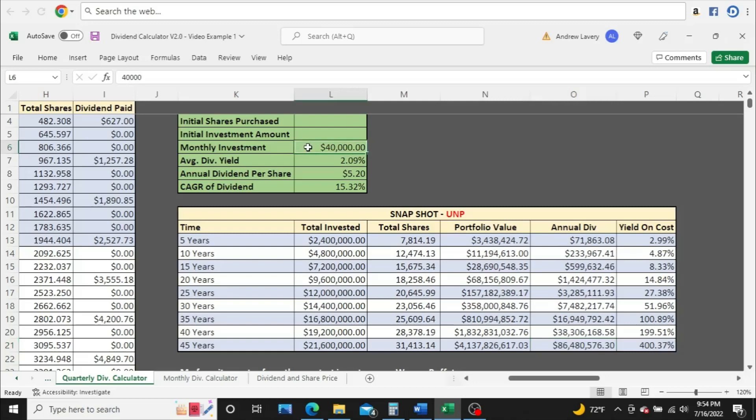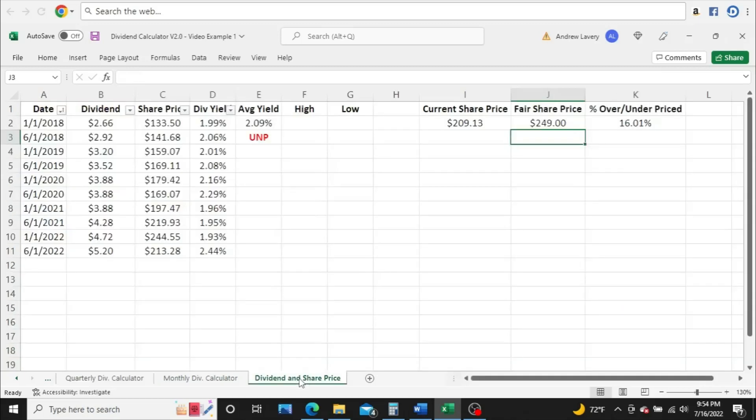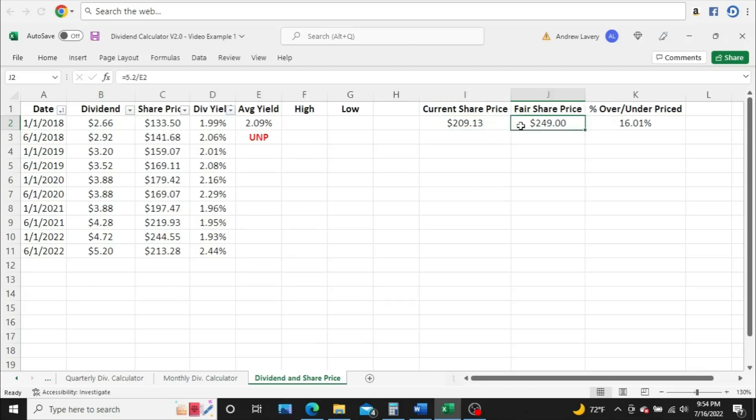All right. So what is a fair share price for UMP? That is also very important. Right now, and I say now as in July 16, 2022, the current share price is $209.13. I calculated a fair share price doing $249, which puts UMP about 16% undervalued at this time.